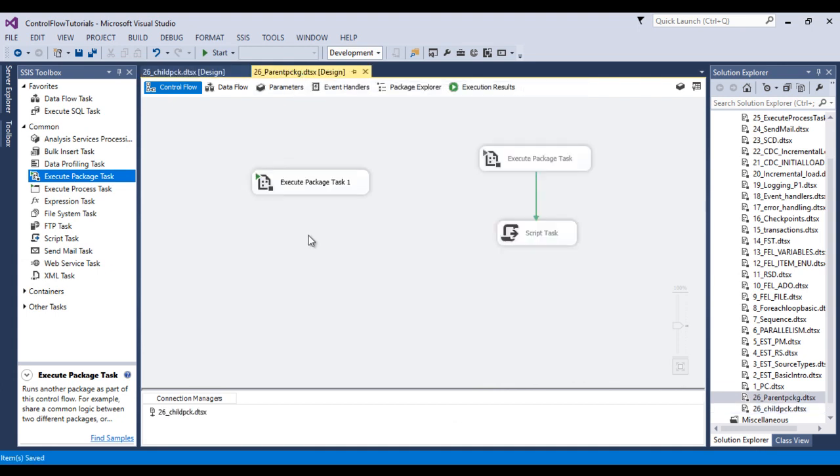So here we've discussed how to execute a child package inside a parent package — using both Project Reference and External Reference. In our next video we will discuss how to pass parameters from the parent package to the child package.